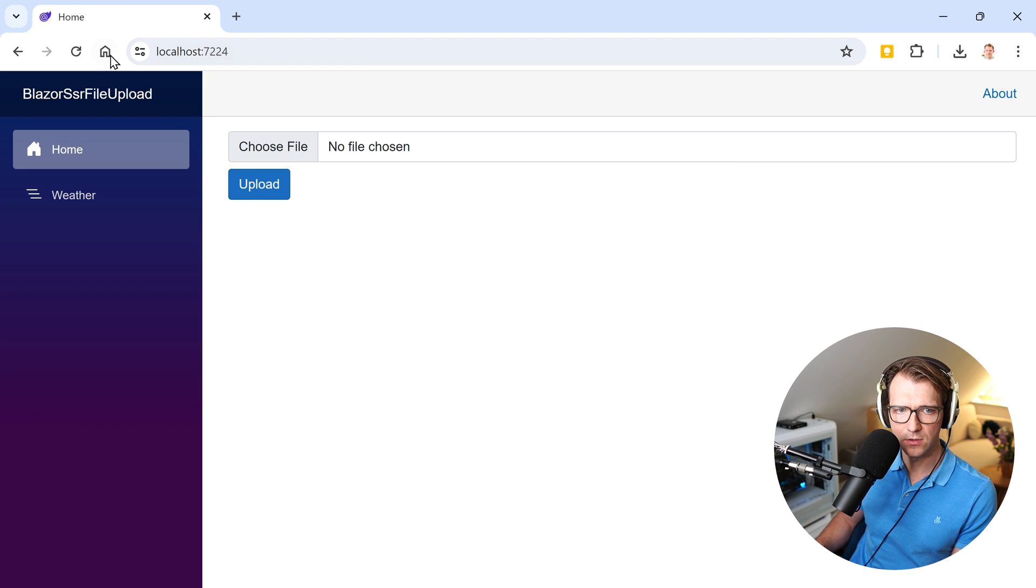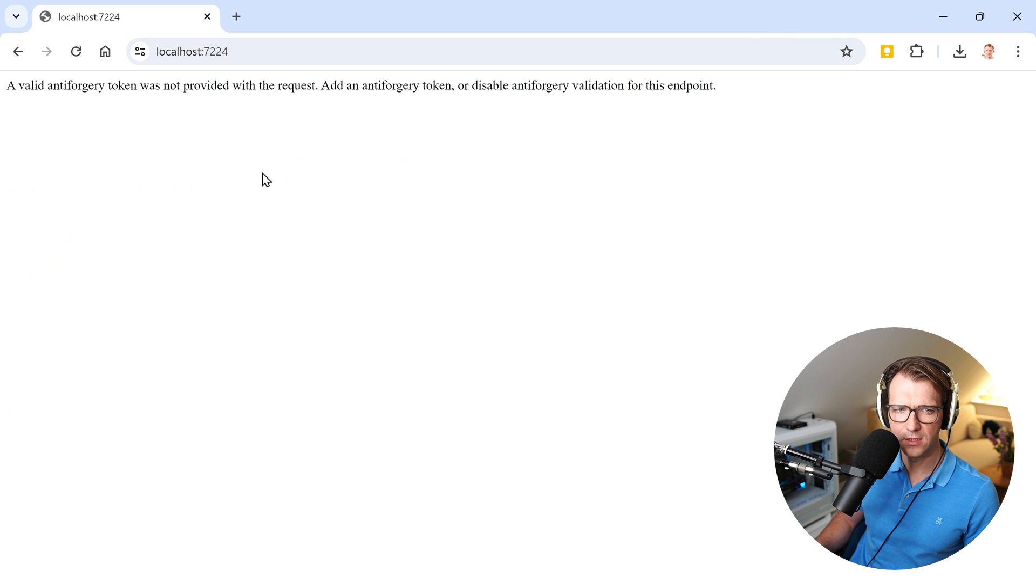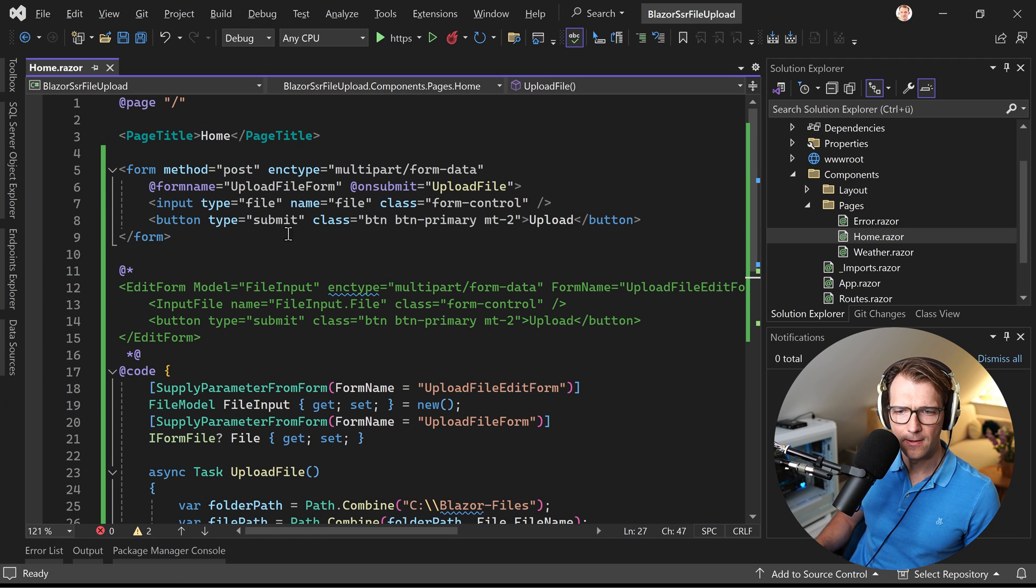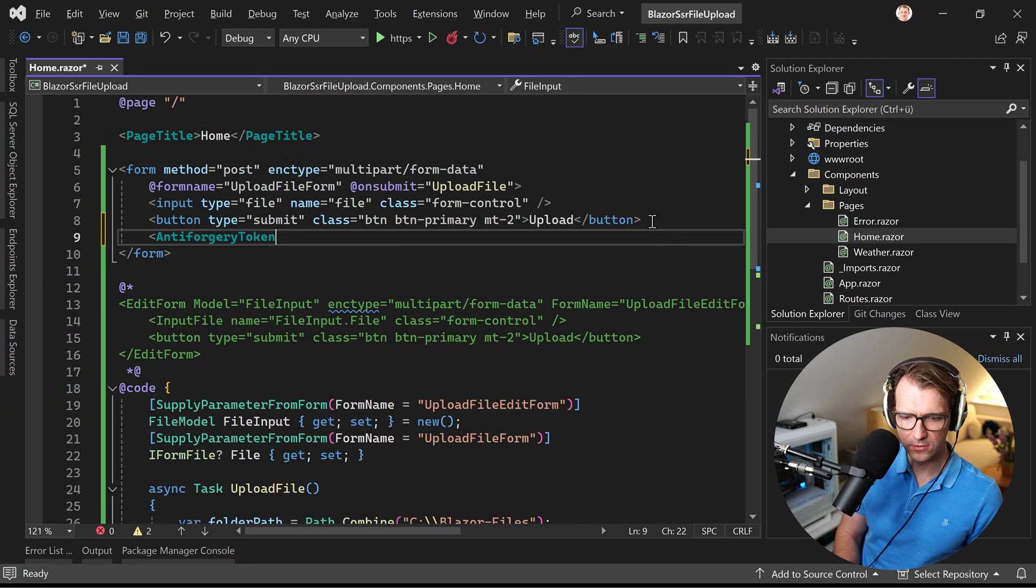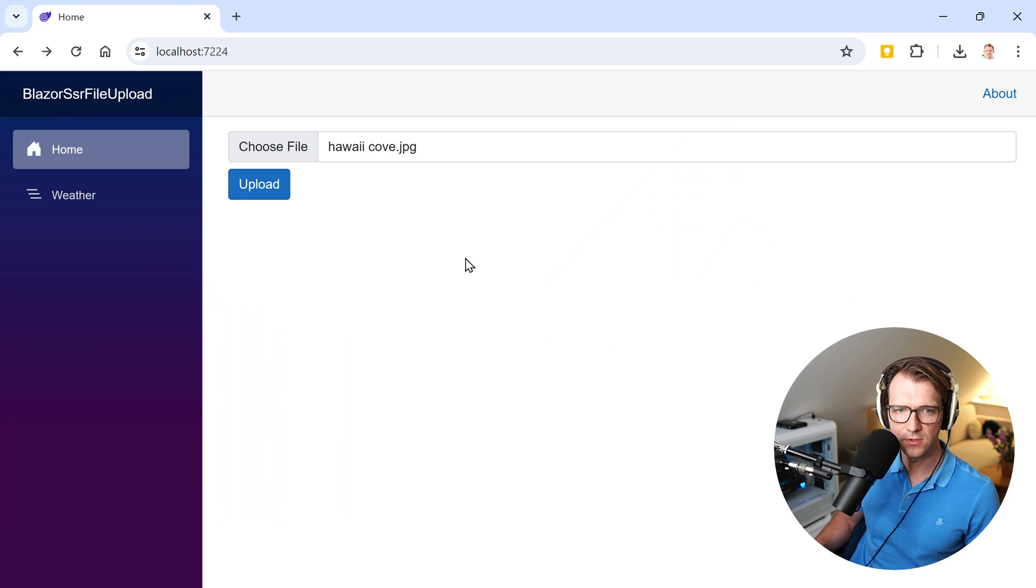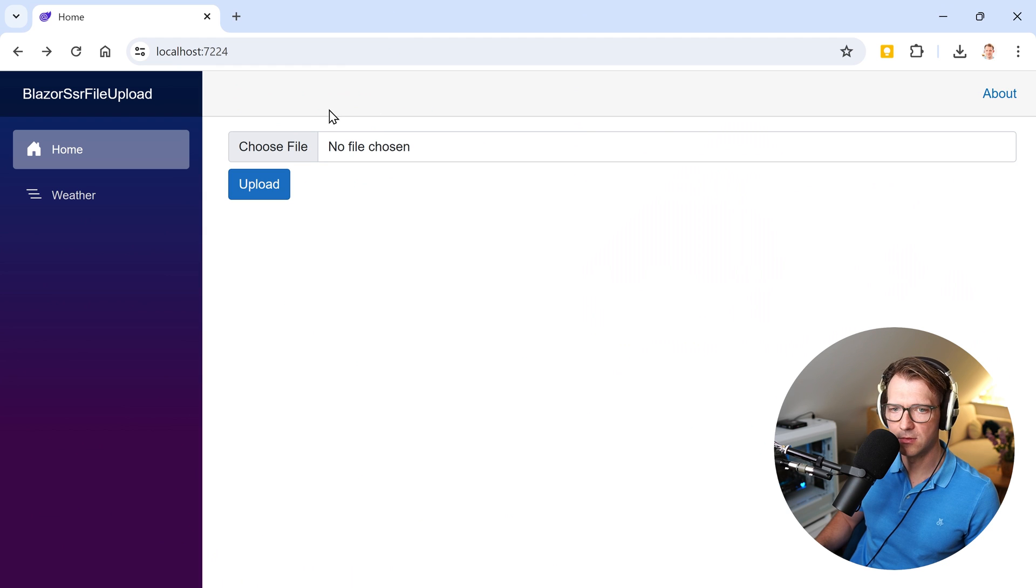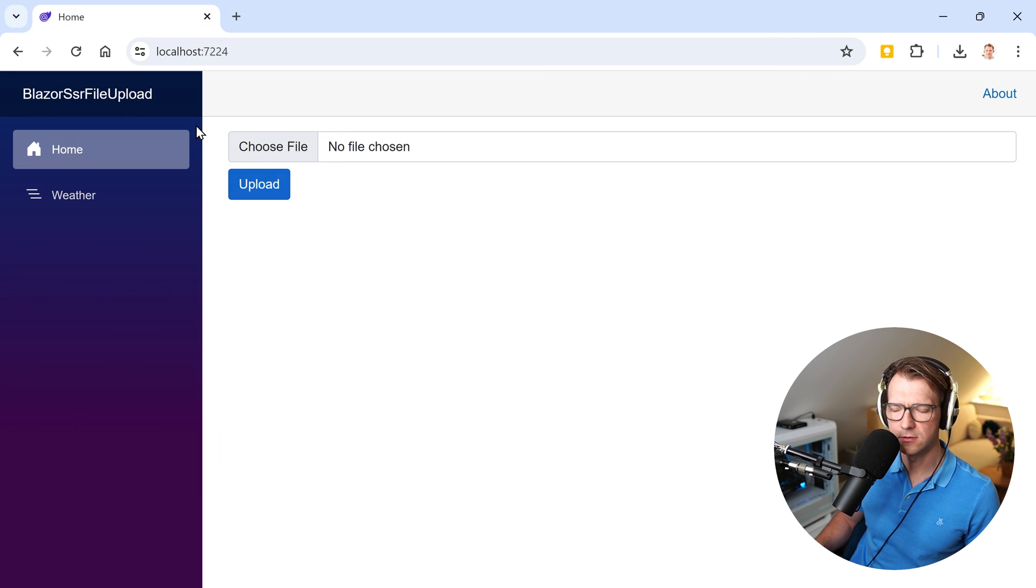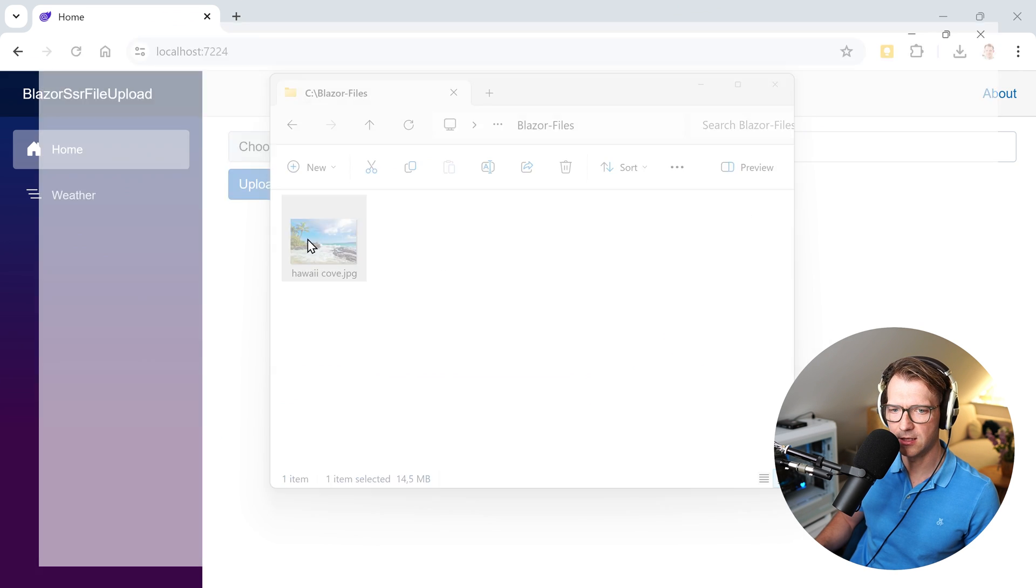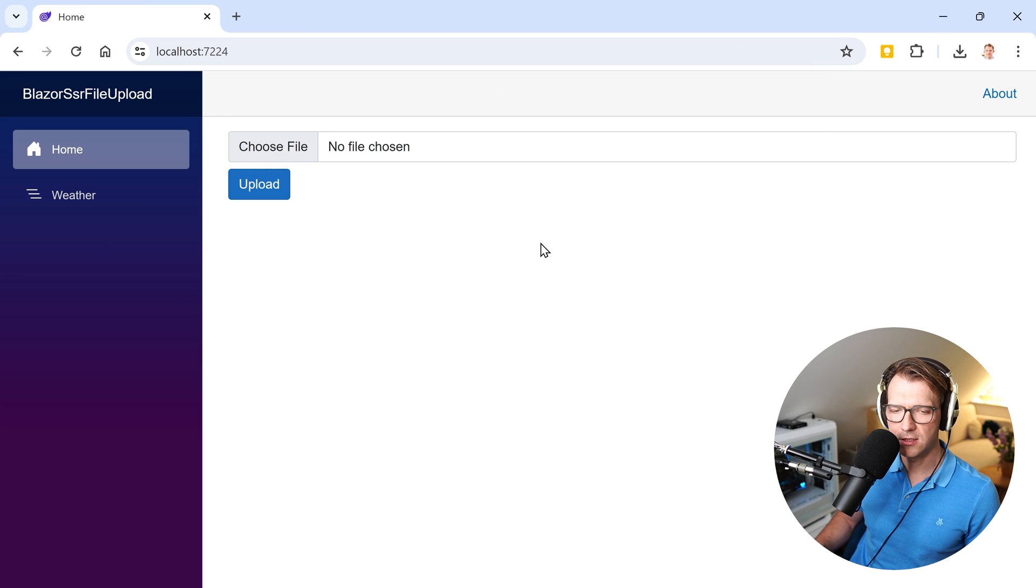And now we choose this file again. Hit upload and it says, oh yeah, this is what I totally forgot. Why didn't you tell me guys? The anti-forgery token. This is important. We need that in every classic form. So let's try that one more time. Restart. There we are. Choose file. Open upload. Something happened. And there it is. Isn't that nice? Beautiful image, I think.